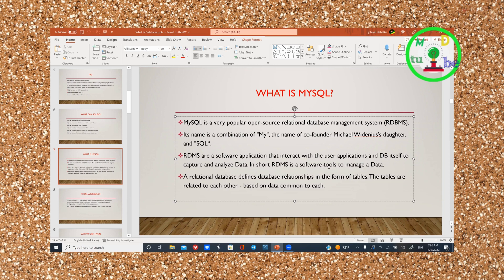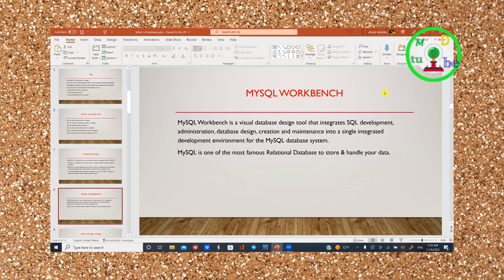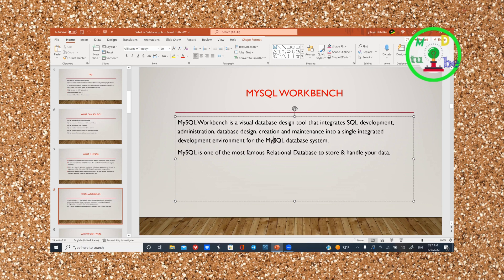The database management system is a software tool to manage data. MySQL Workbench is a visual database design tool that integrates SQL development, administration, database design, creation, and maintenance into a single integrated development environment for the MySQL database system.